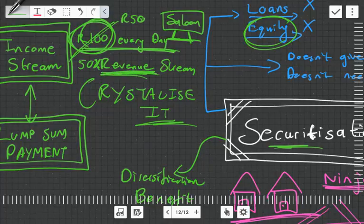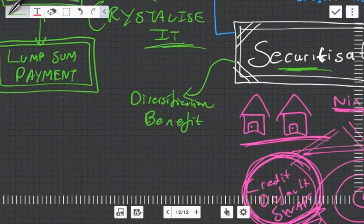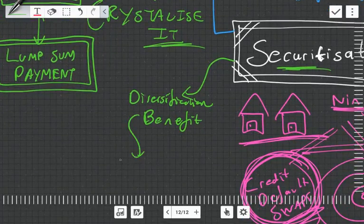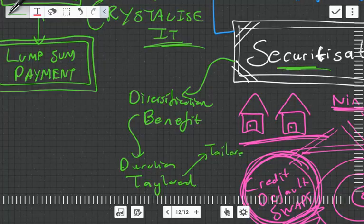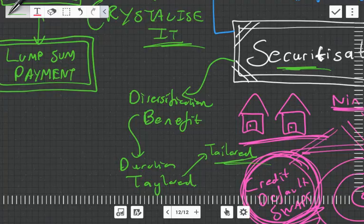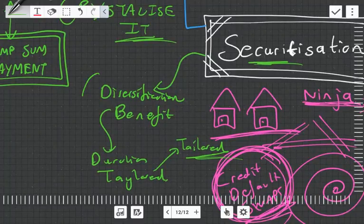Also the duration can be tailored. The duration can be tailored so securitization can be for five years, three years, one year, which is great for when it comes to matching your assets versus liabilities, which we'll look at later in asset liability modeling.